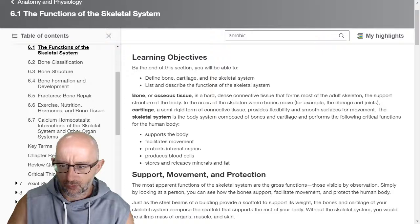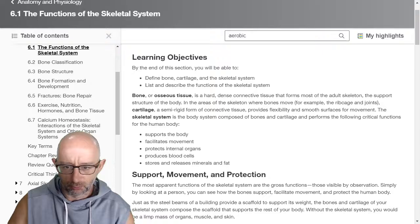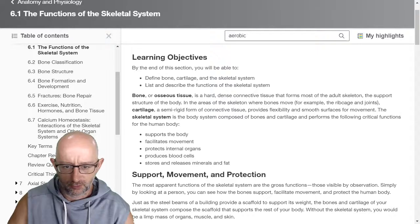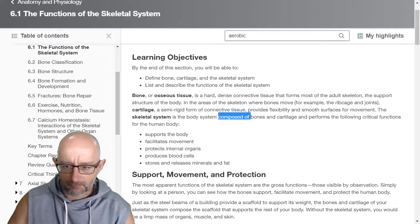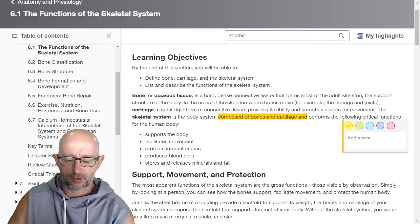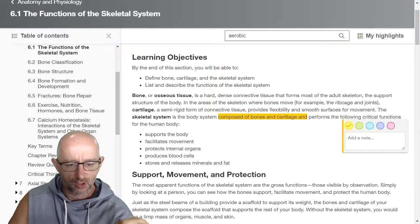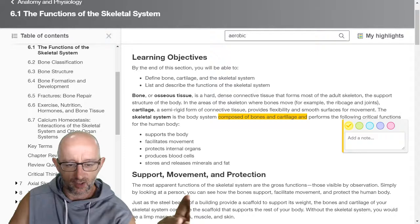In areas of the skeleton where bones move — for example, the ribcage and joints — cartilage provides a semi-rigid form of connective tissue that provides flexibility and smooth surfaces for movement. The skeletal system is the body system composed of bones and cartilage. It's really important to appreciate that when we're talking about the skeletal structure or system, we're talking about bone and cartilage, and cartilage is structurally attached to bone.